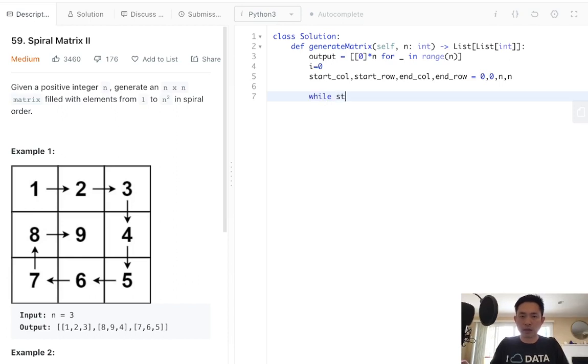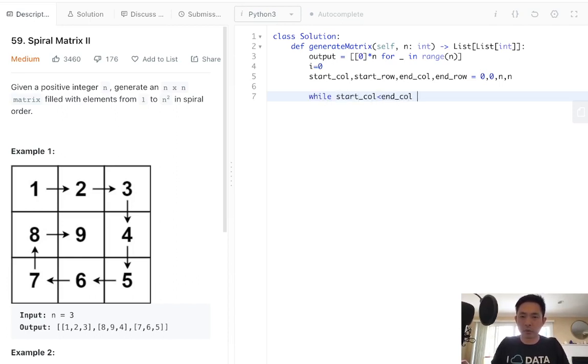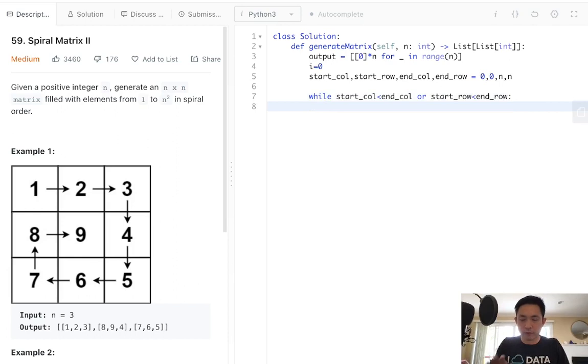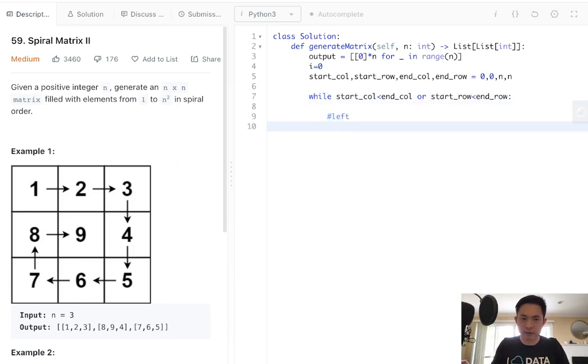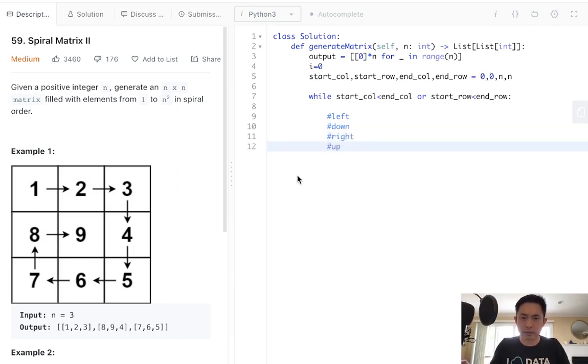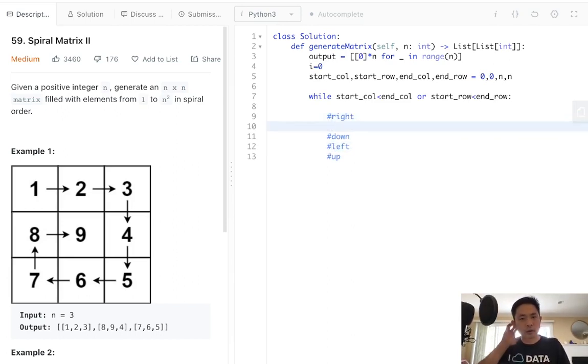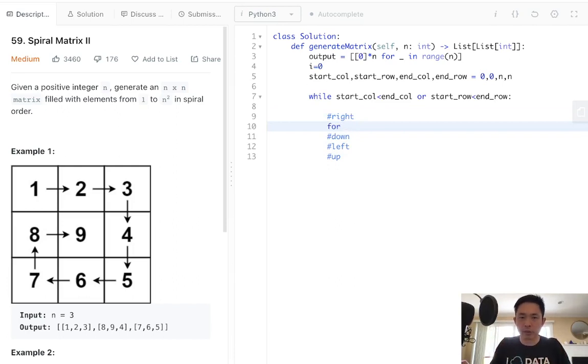While start column is less than the end column, or the start row is less than the end row, we have to do our four for loops. This is going to be going right, we're going to go down, we're going to go left, and we're going to go up. Let's keep it simple.